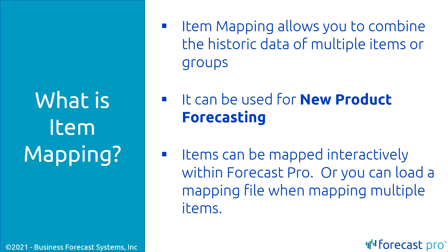This way, we can actually map the history of an existing product to the history of a new product, creating a combined history that will produce a better, more accurate forecast. So, how does this work?